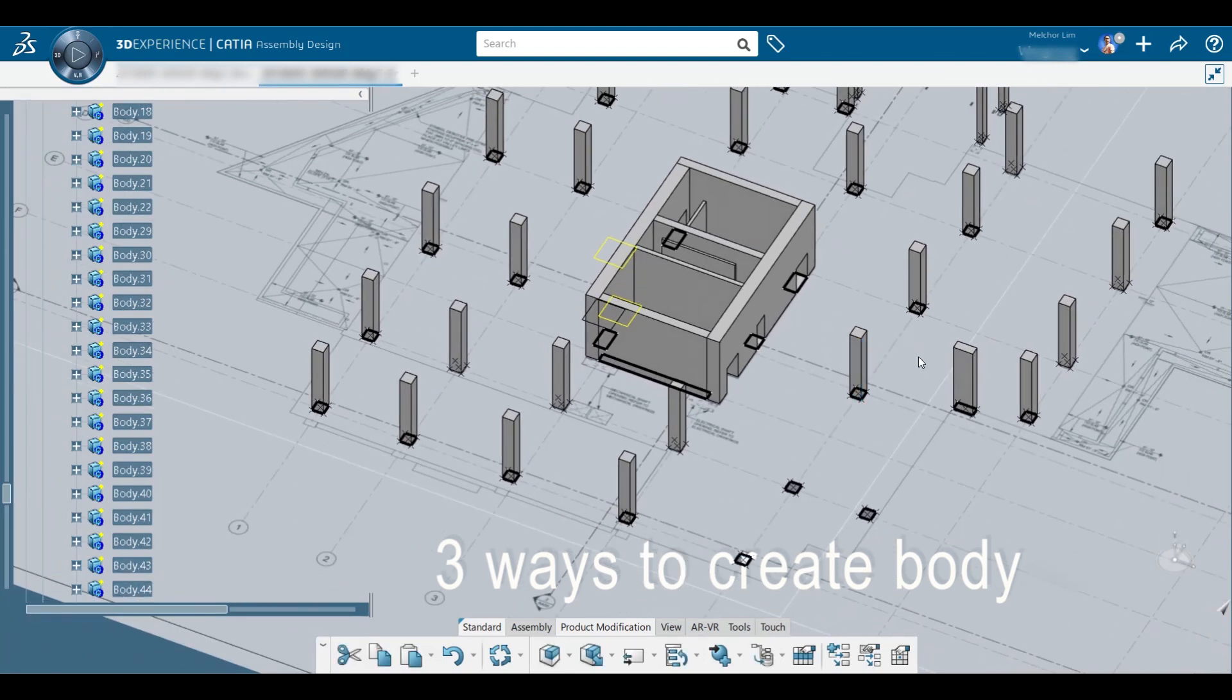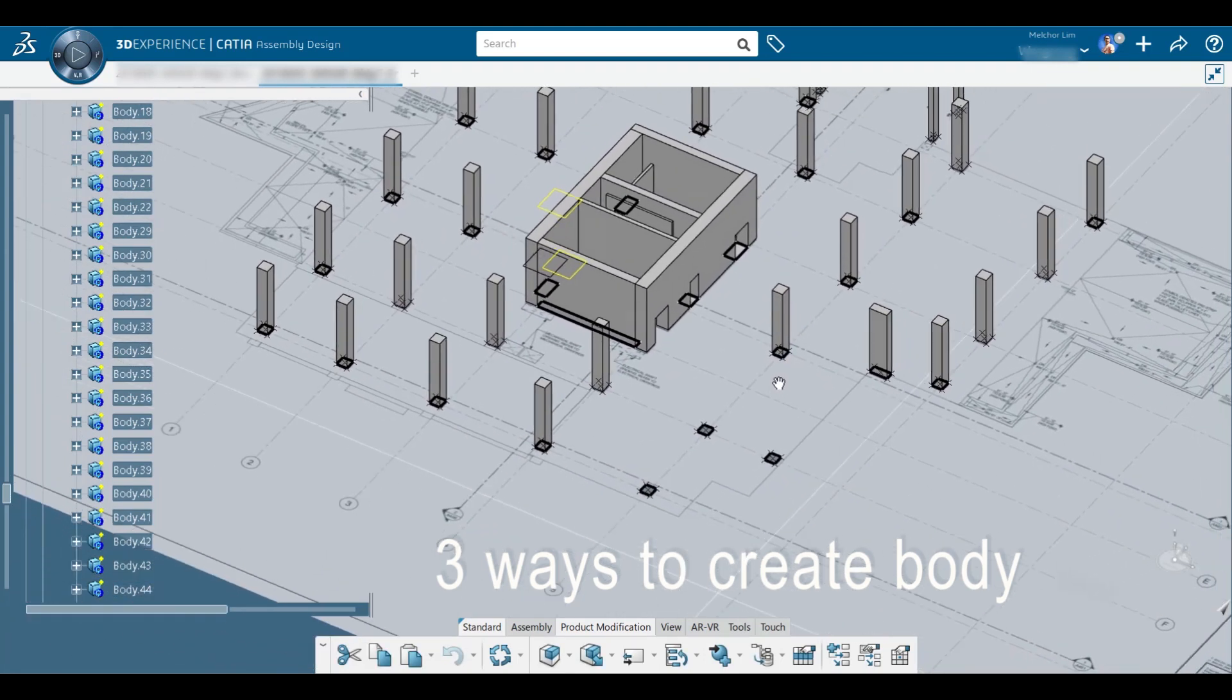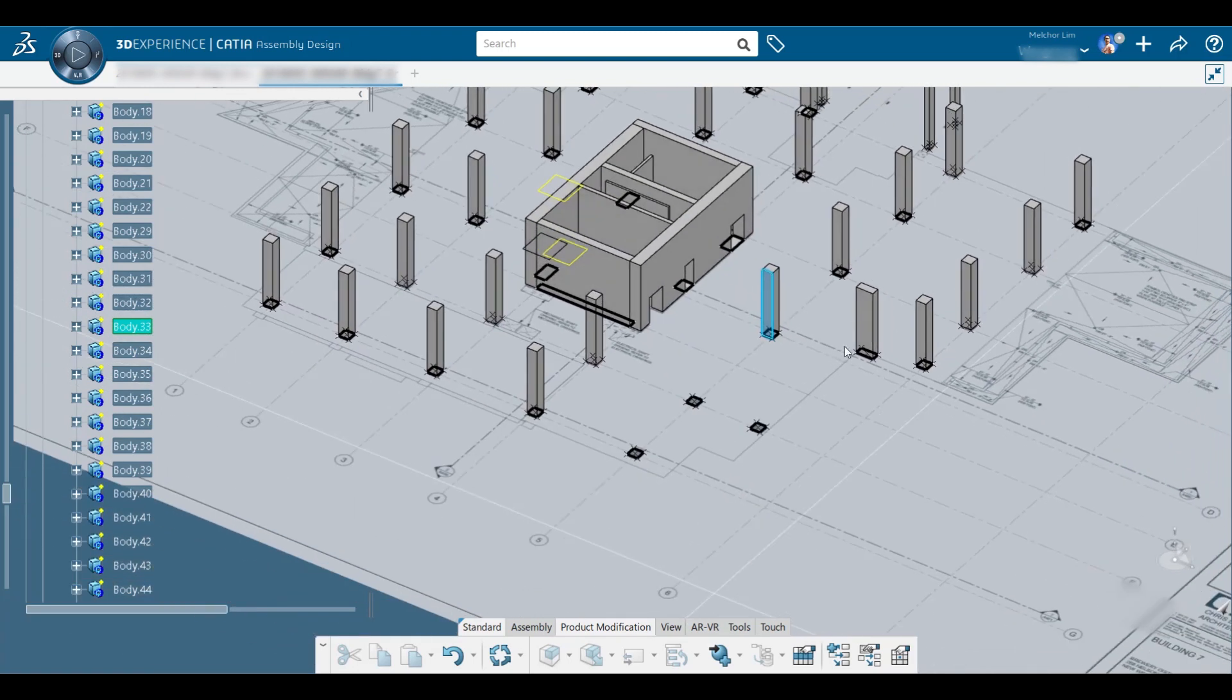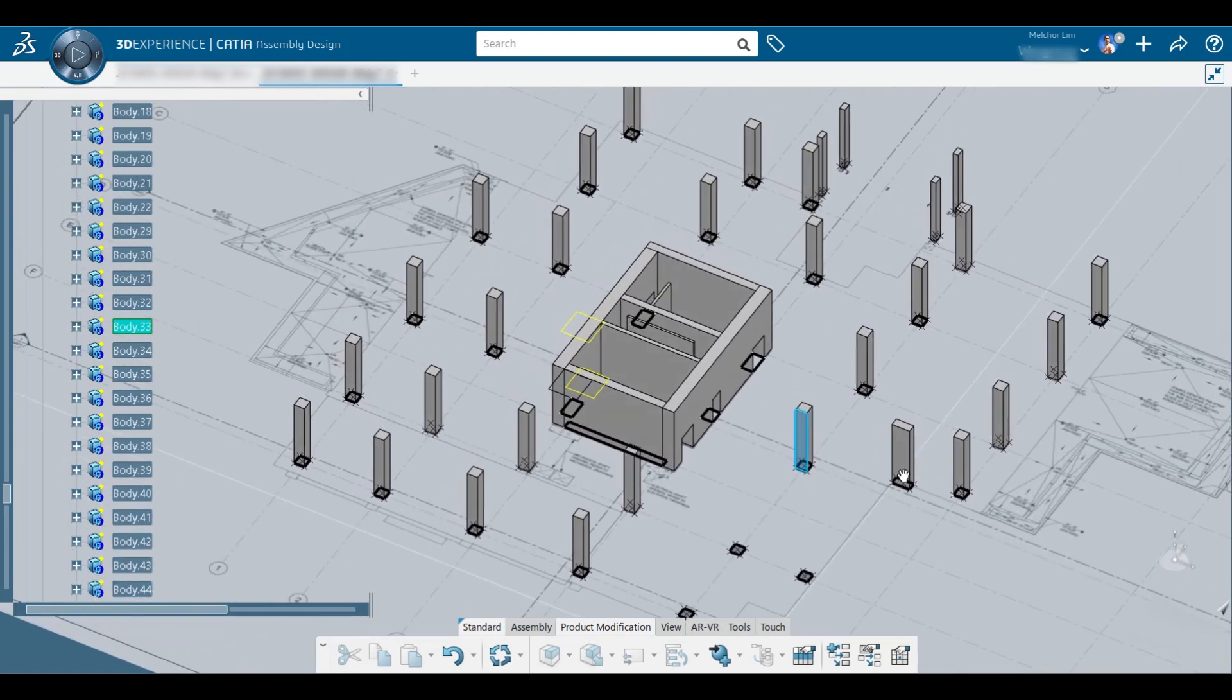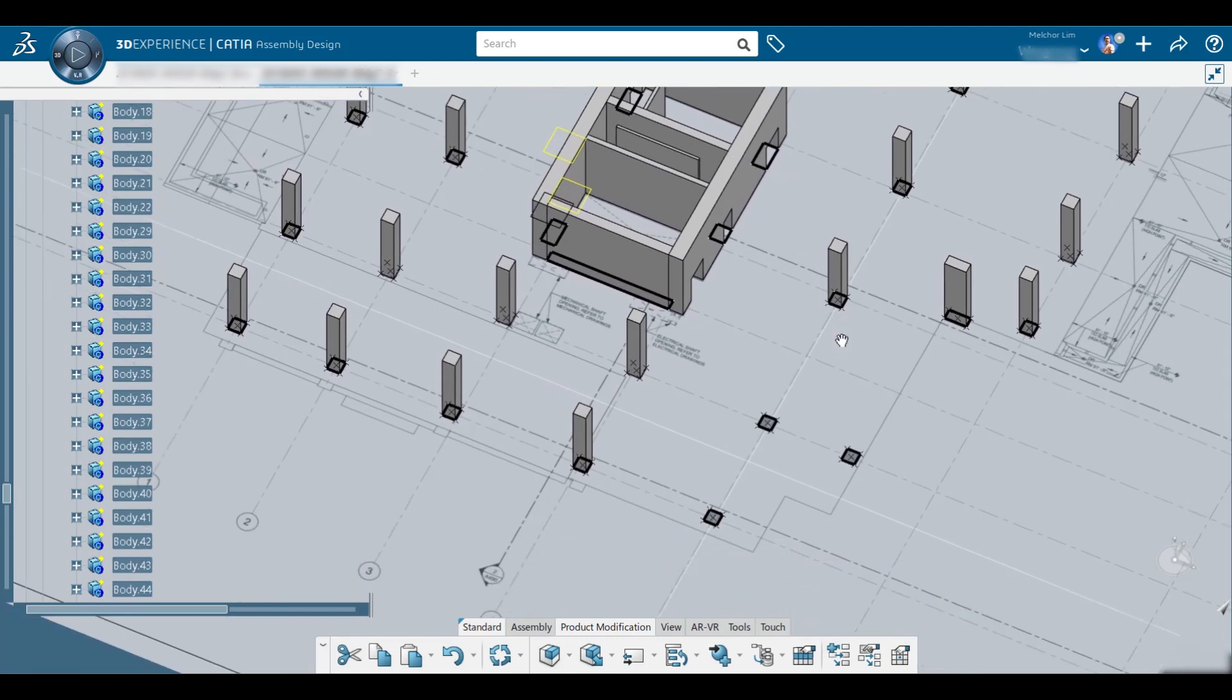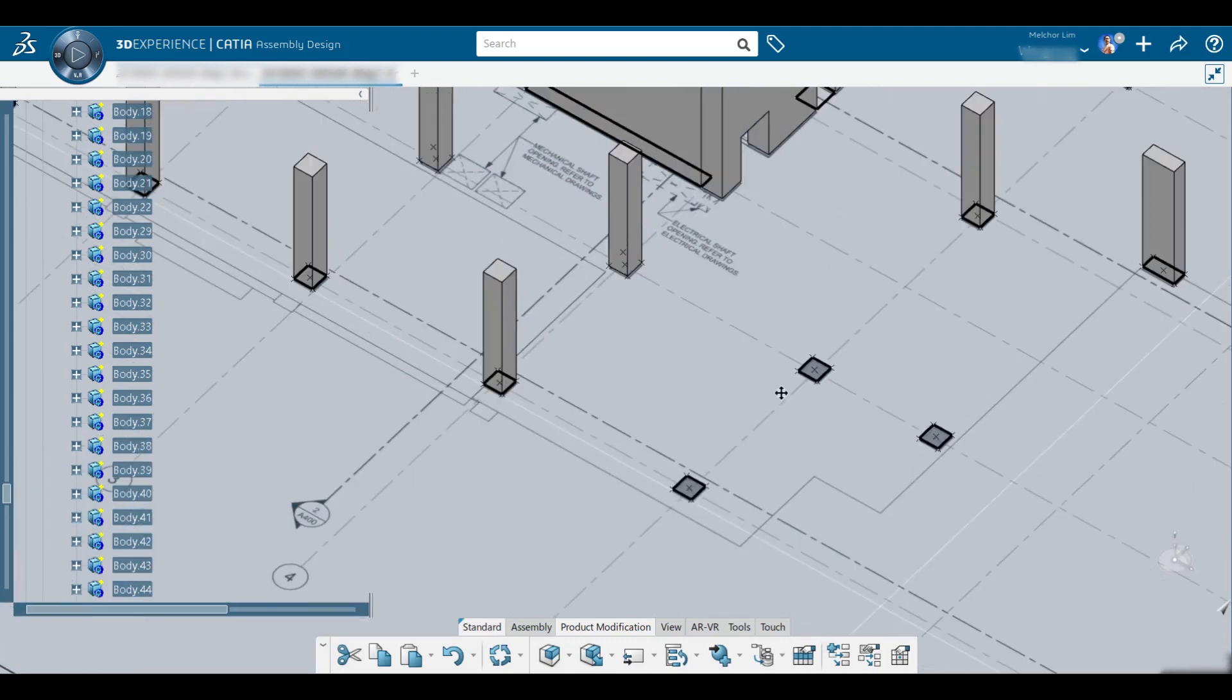So there's three ways how to create bodies, which is this one. One I have here is columns, vertical. We're going to create body through these three profiles.